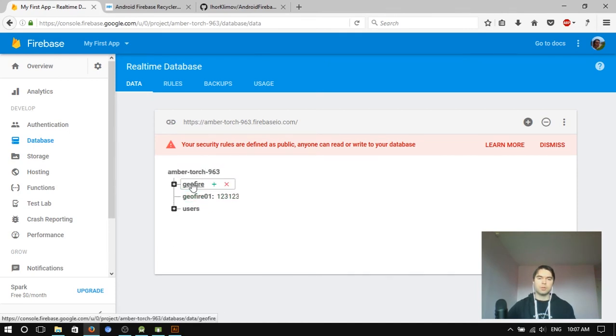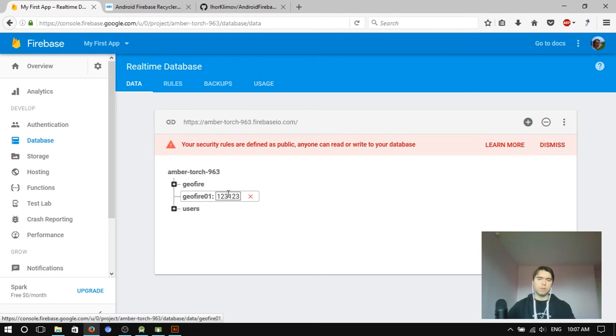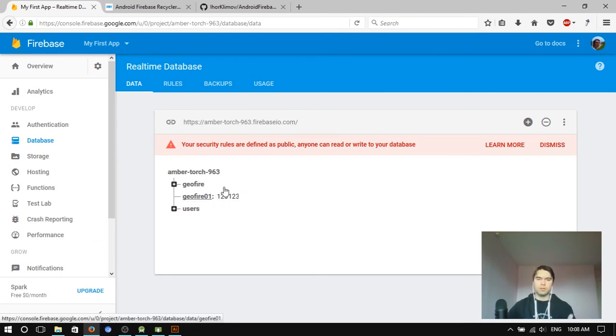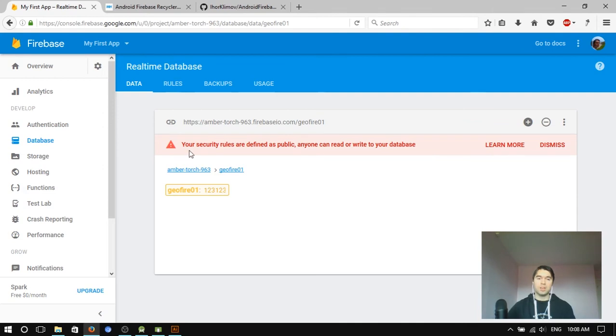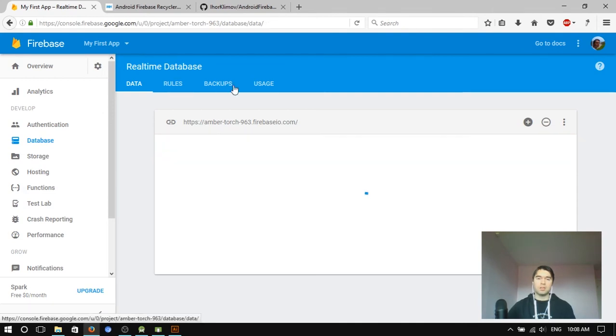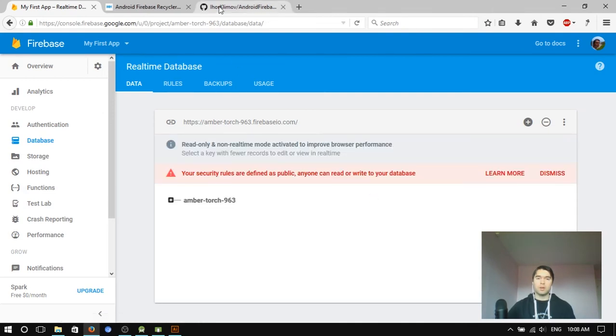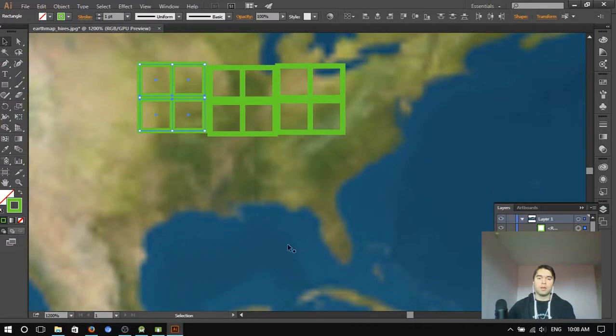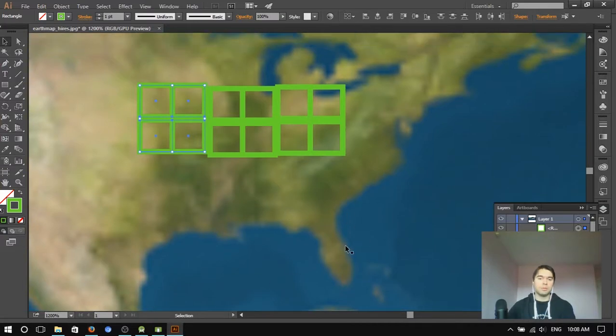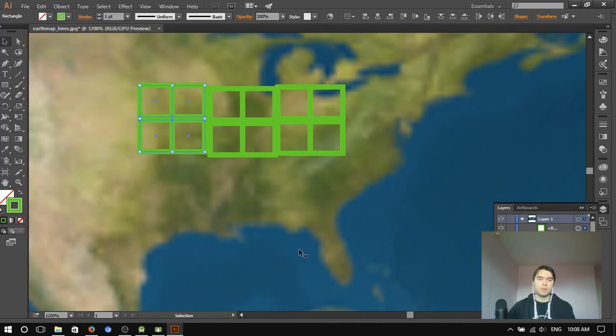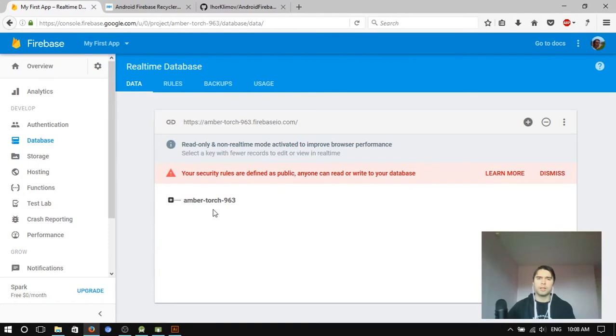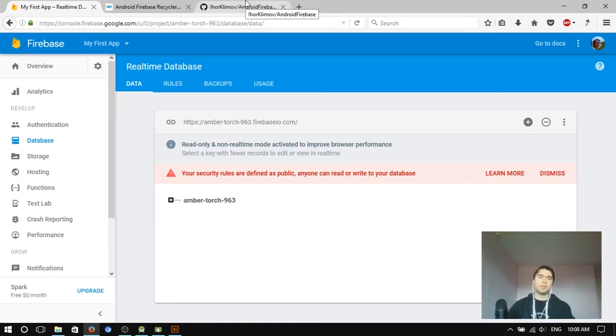So, instead of storing everything in Geofire node, you would have a bunch of those with users separated to each one. It could work up to one point, but if you have, still, you know, if you have, like, 5,000 users in one city, you would still be pretty slow. Because you would be fetching 5,000 keys. And, as you saw, with just a few thousand keys, it's already super slow.